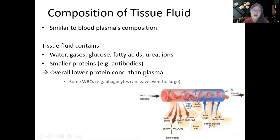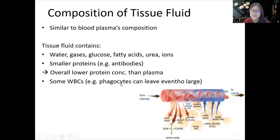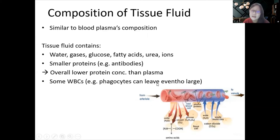The exception to the rule that only small things can pass through the endothelial gaps is white blood cells. They can leave blood vessels even though they are large, by a mechanism called diapedesis — especially phagocytes, which are cells that undergo phagocytosis. You can refer to Chapter 4 for more on this.